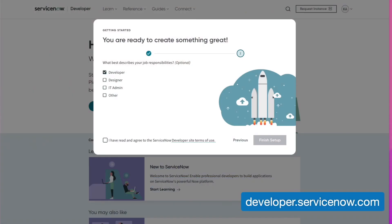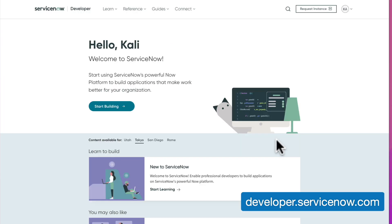So as you see, once you log in — and if you haven't created an account, be sure to do so — you'll see a couple different pop-ups. One of them says, 'You are ready to create something great. What best describes your job responsibilities?' Now, this is optional. I'm going to go ahead and put in Developer. Be sure to read the Developer site terms of use, as it gives some really important information about how you are allowed to use your PDI. I'm going to select the checkbox and select Finish Setup.